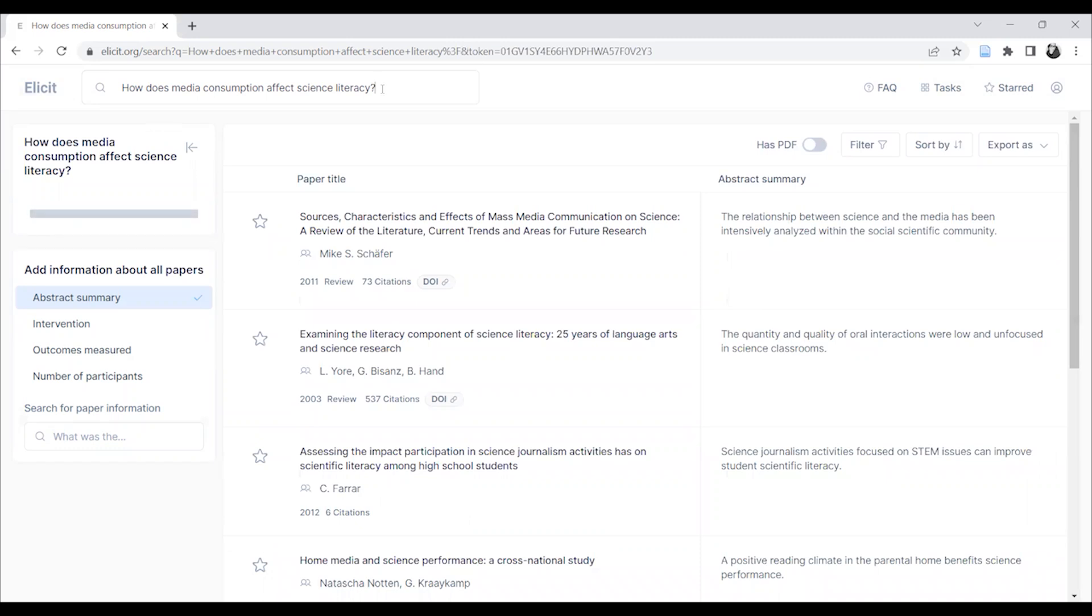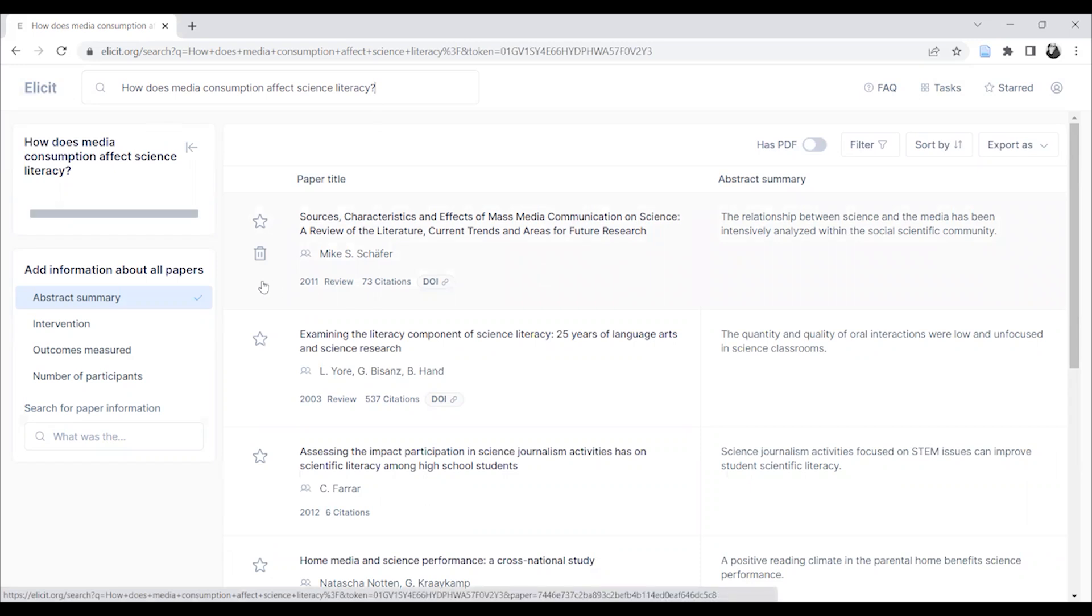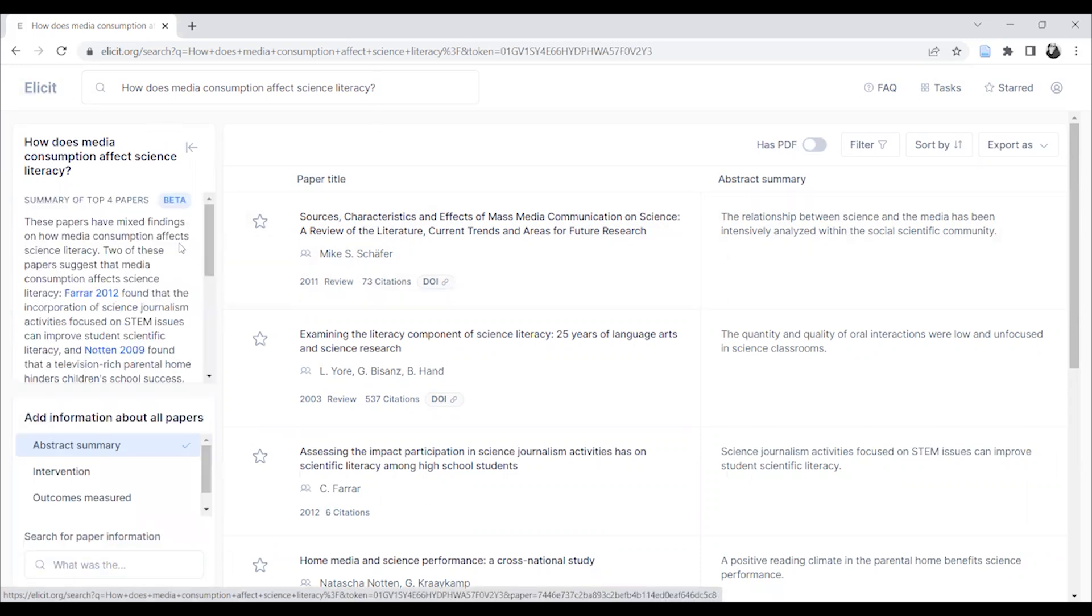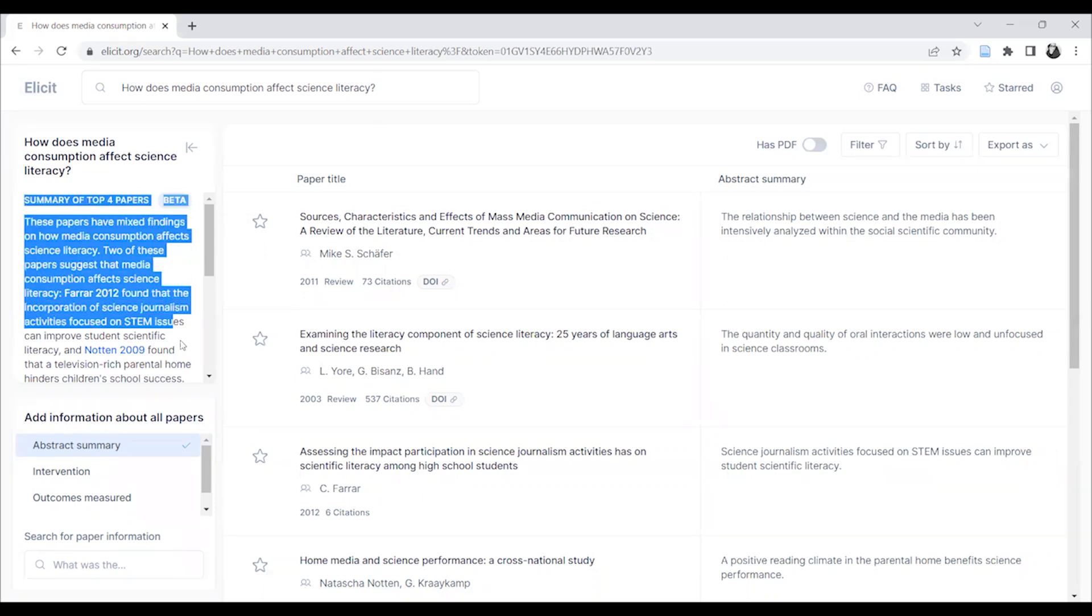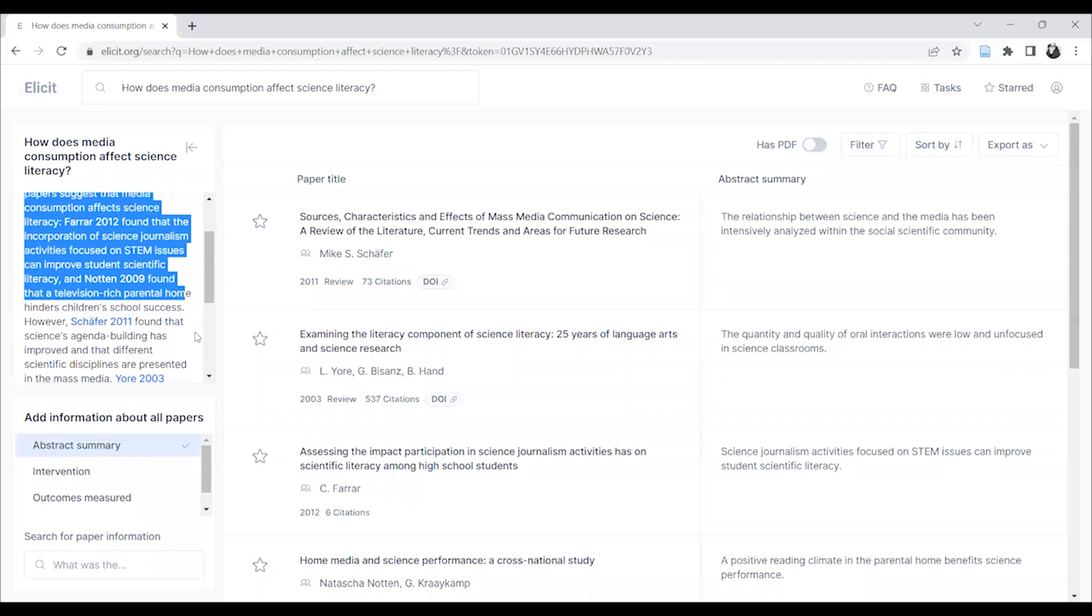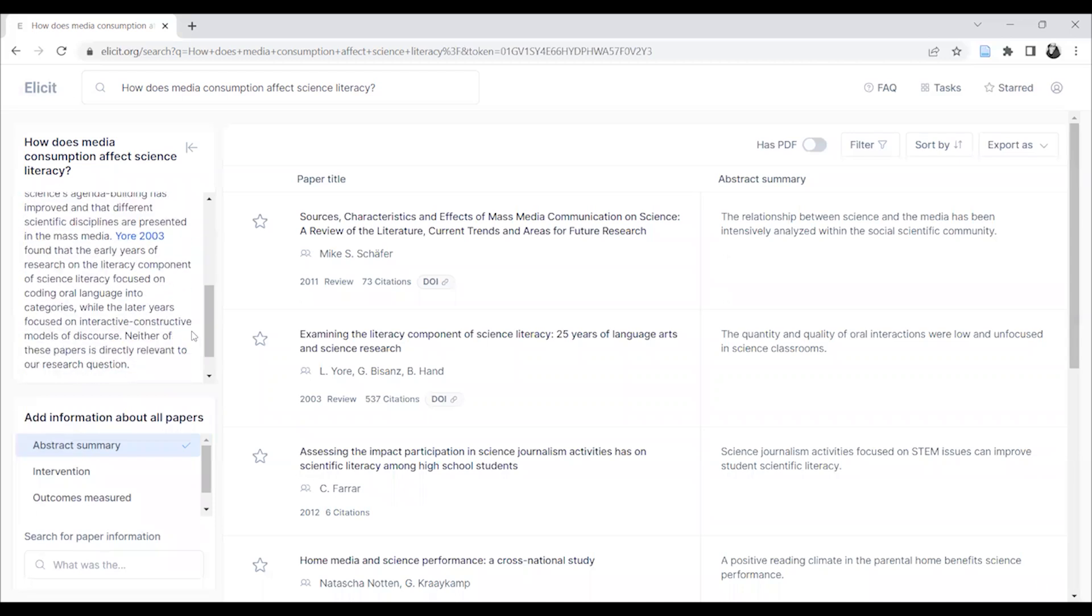See the rows of results with titles and authors, but over on the left right up here you can see this four paper summary. How does media consumption affect science literacy and it gives you a summary of the top four papers in your search results.